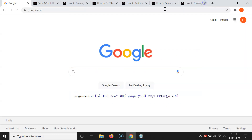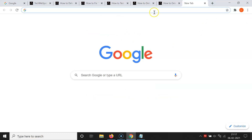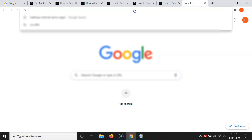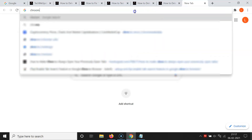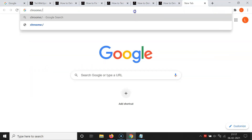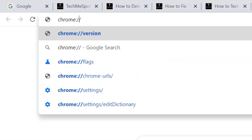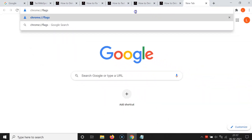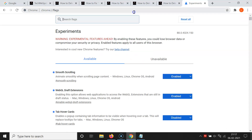After updating, close that tab. Now to enable the tab search feature, open a new tab and go to the address bar and type chrome colon forward slash two times — that's chrome://flags — and hit Enter. You can see the flags page is now opened.